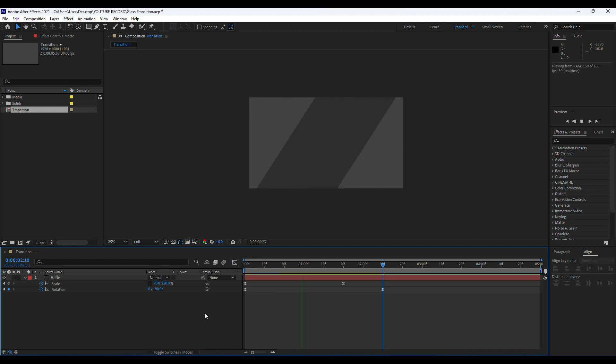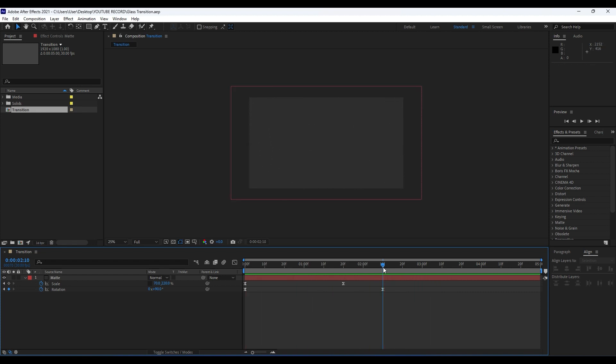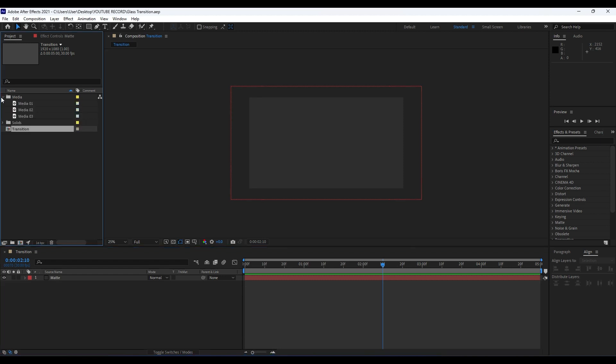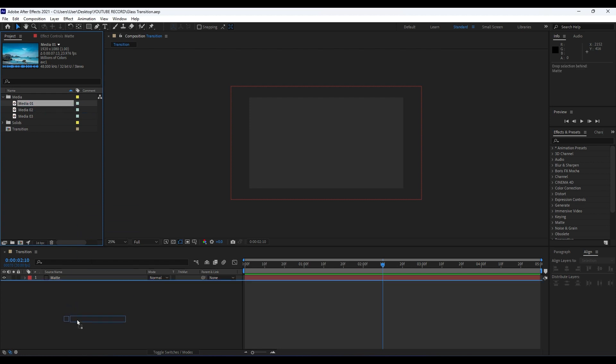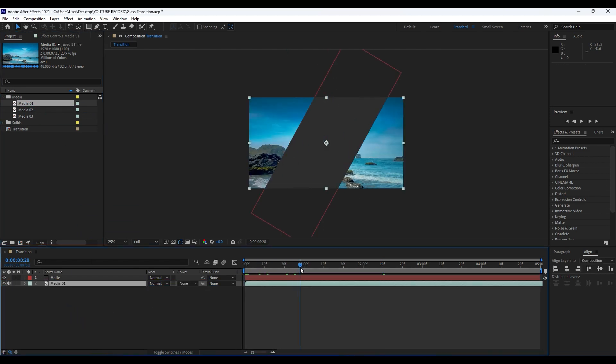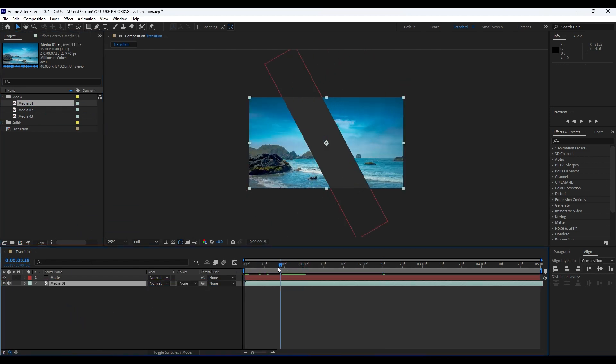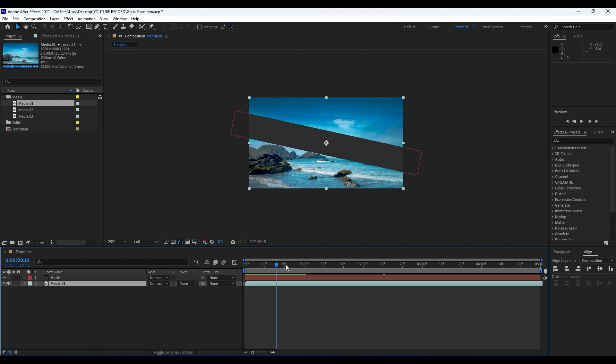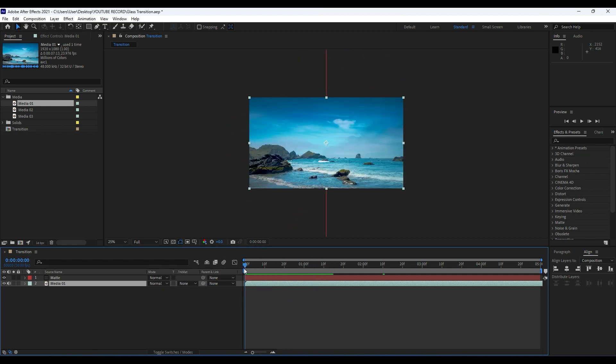Okay, our next step is to import our media here in our transition composition. I will close this for now. I already have my media here. Drag and drop into our transition composition. As you can see, now we have this cool footage from Pexels.com.